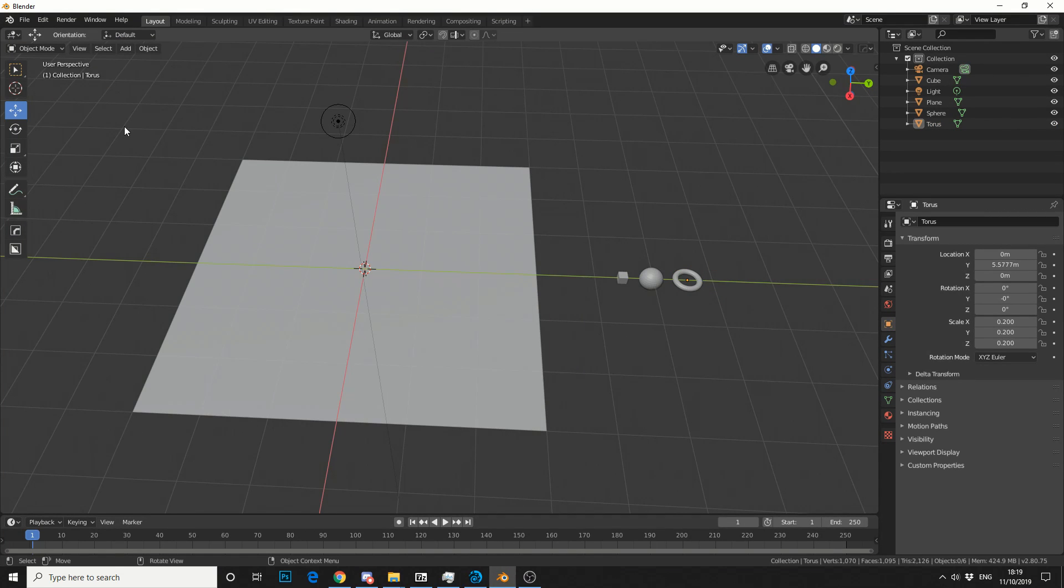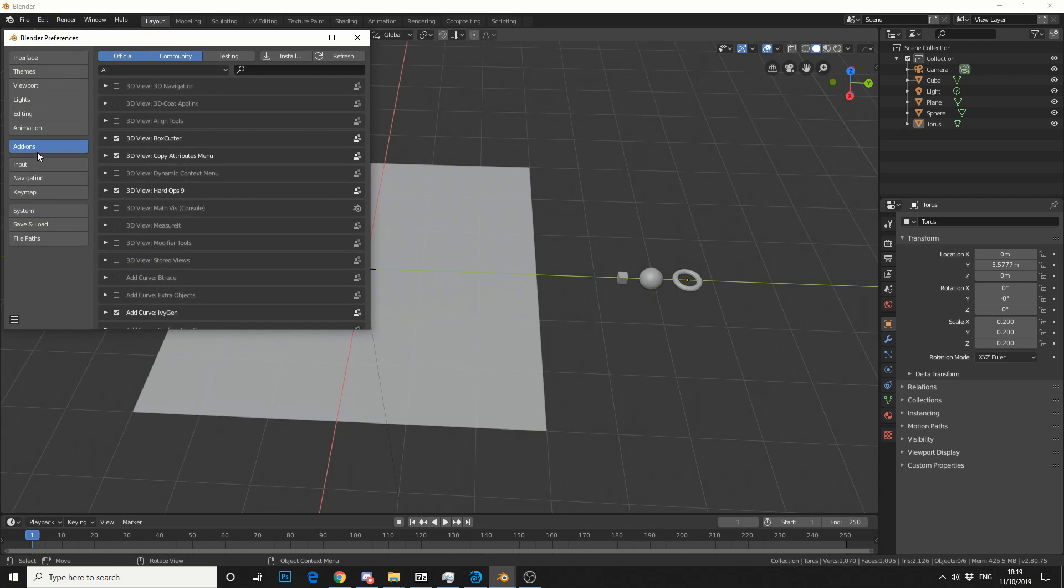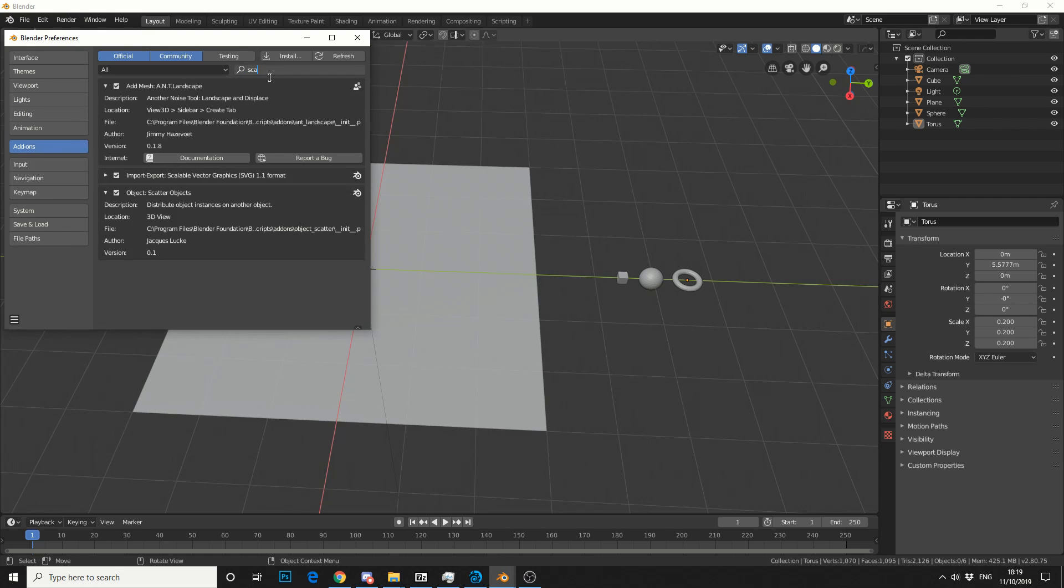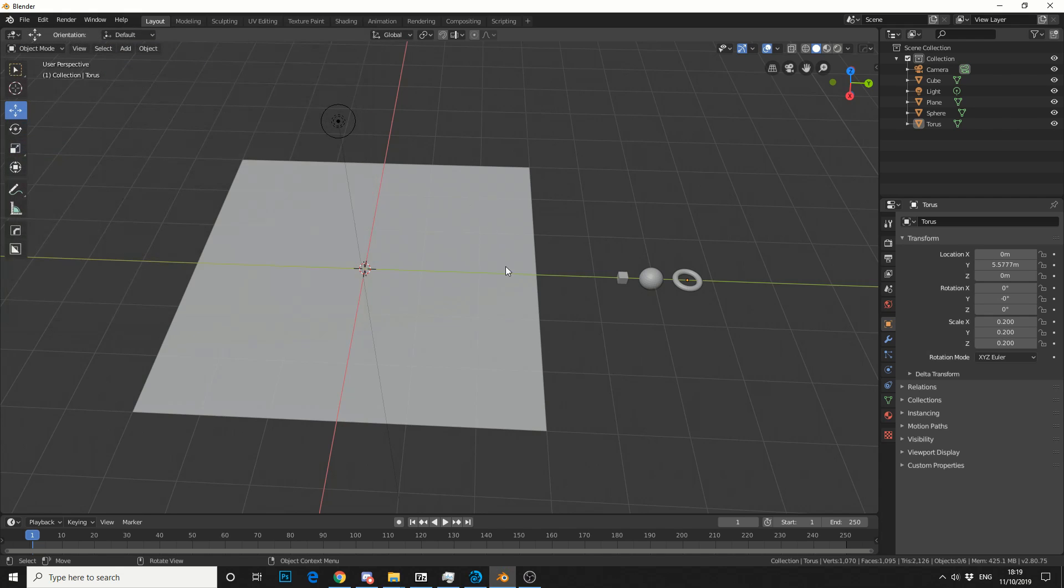First of all, make sure you have the Scatter plugin enabled. Go to Edit, Preferences, Add-ons, and search for Scatter. Enable it and I'll show you what to do.